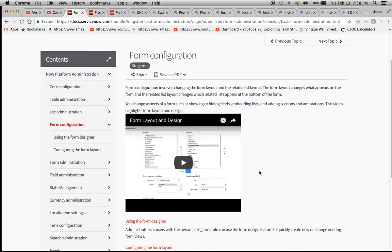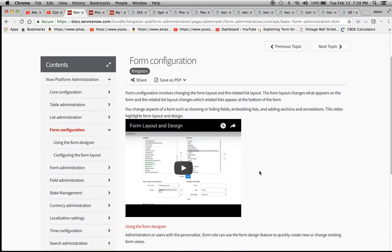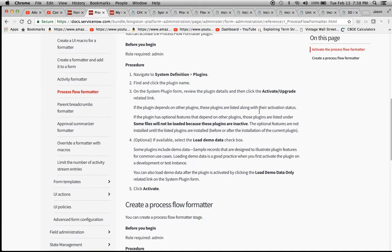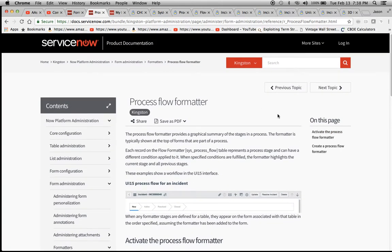I did a little bit more research and wanted to find out what's cool and something we could put to use. I came up with the Process Flow Formatter.